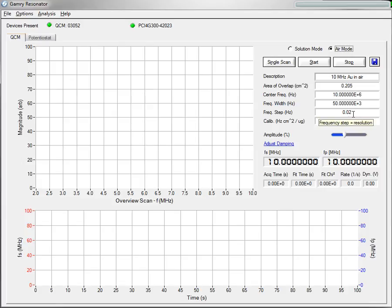When running in Air, it's important to decrease this frequency step, typically to around 0.02. You may be able to run slightly higher, but I would personally recommend 0.02.